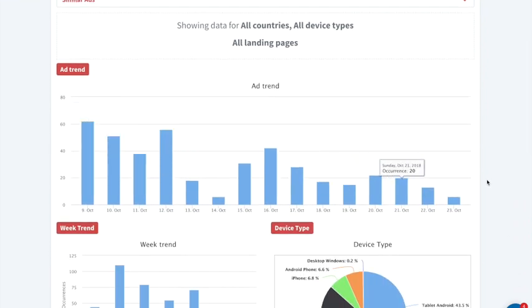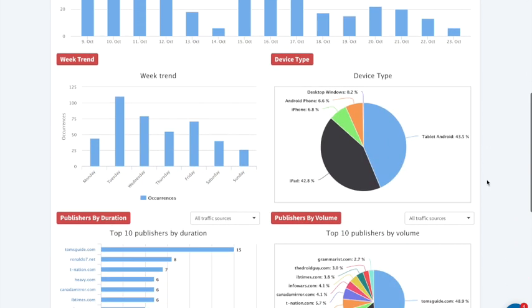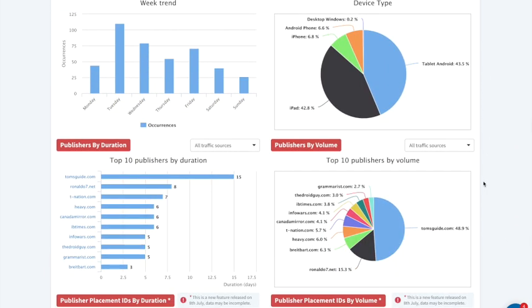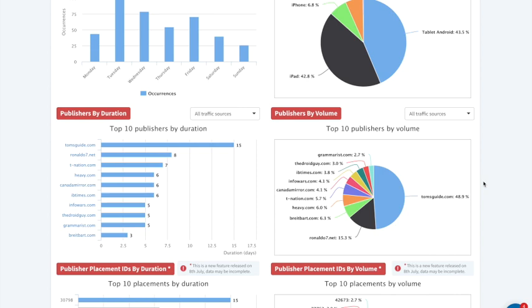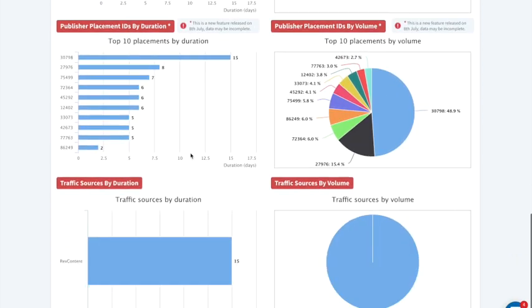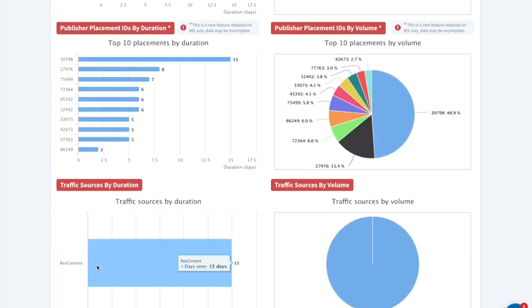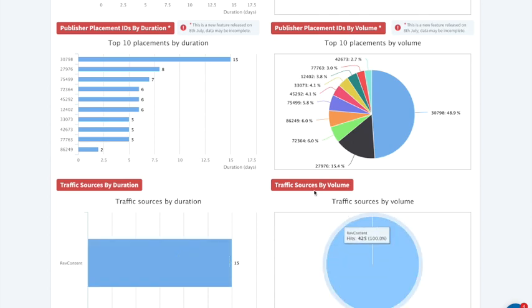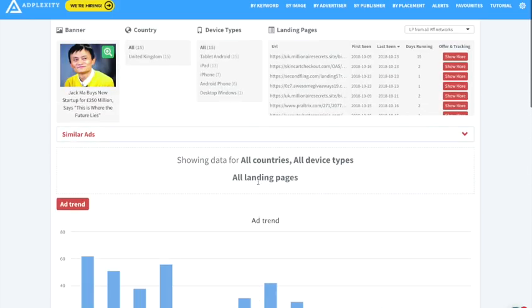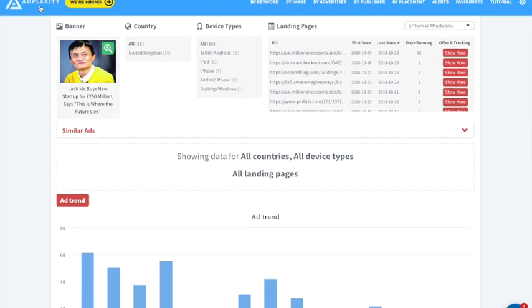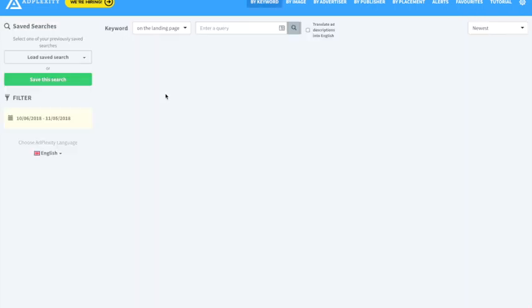The interesting thing is you can see the ad trends — how it's been performing over the past couple of days. Adplexity shows a lot of information including the top publishers and widgets this specific ad has been advertising on. You can see this ad has been running on just RevContent, almost 100% as shown here.